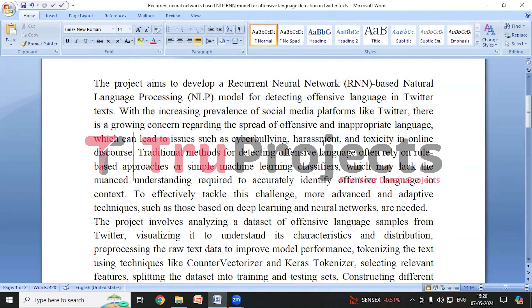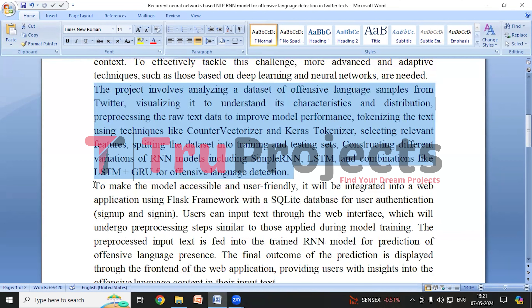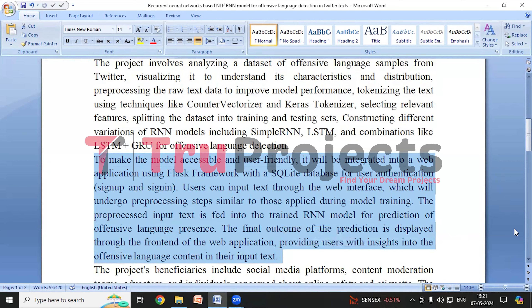We will be building variants of RNNs for detecting offensive language. The project analyzes Twitter offensive language samples, processes the data, tokenizes the data and feeds it into RNN models. Different RNN models are built including simple RNN, LSTM, and combinations like LSTM plus GRU to learn patterns and nuances of offensive language. The best performing model is selected and integrated with a web application using the Flask framework, implementing user authentication functionalities. Users input text through a web interface which undergoes pre-processing similar to the training data, and the final prediction outcome is displayed through the front end of the web application, providing users with insights into offensive language presence.